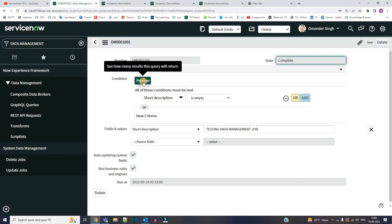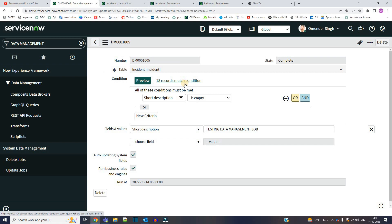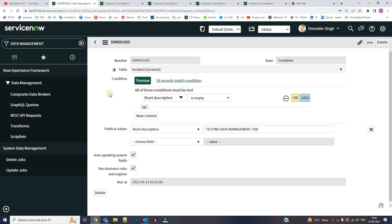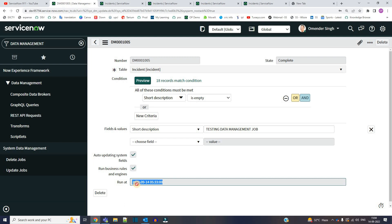And if you click here again, preview, we are seeing the same records here because condition is now rolled back. So this is how this particular update jobs are working. And one thing I forgot is that you can schedule this update as well. Anytime if you don't want it right now, you can schedule it and let it run when the time comes.